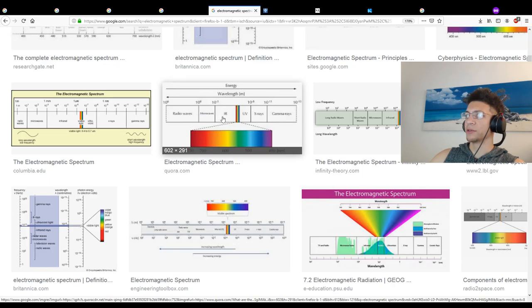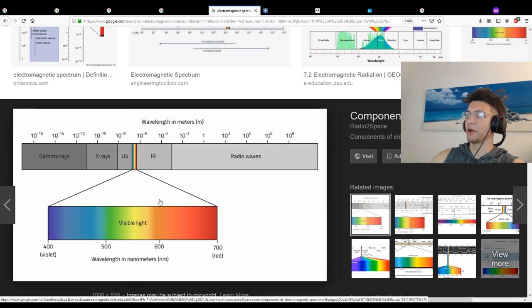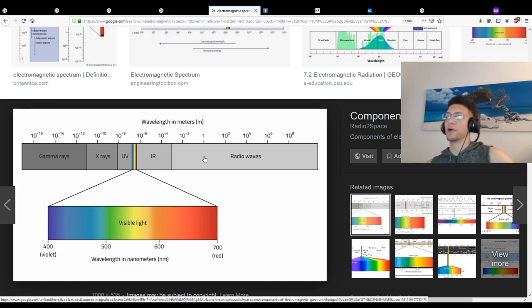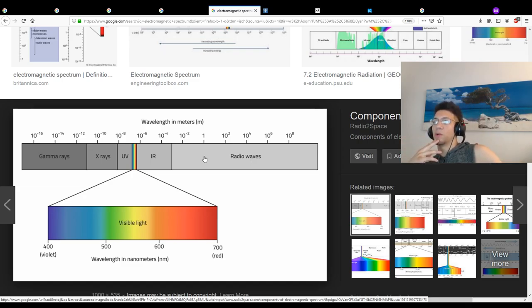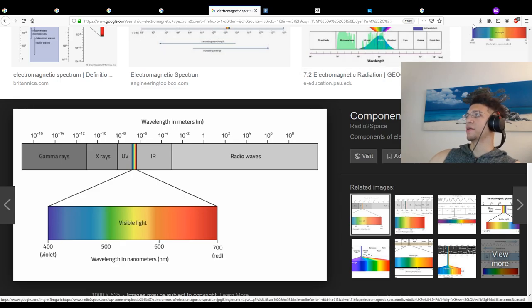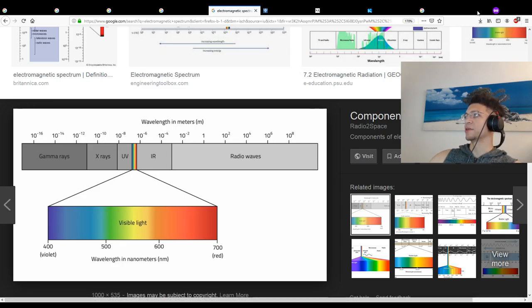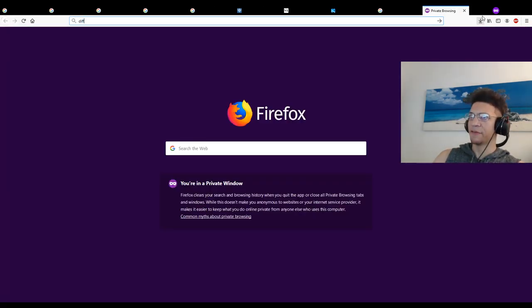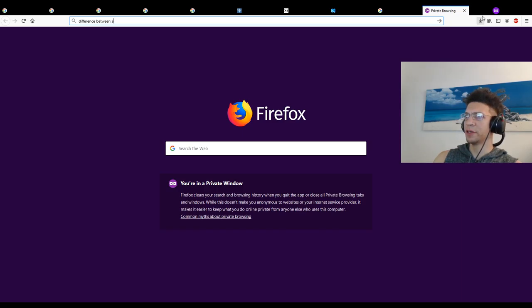So microwaves are in this fucking area, bro. Whoa, holy shit. So by being exposed to them, potentially we could be slowly cooking. That's intense. Where the hell does 5G go and cellular signal? What's the cellular signal difference between cell phone signal and Bluetooth?